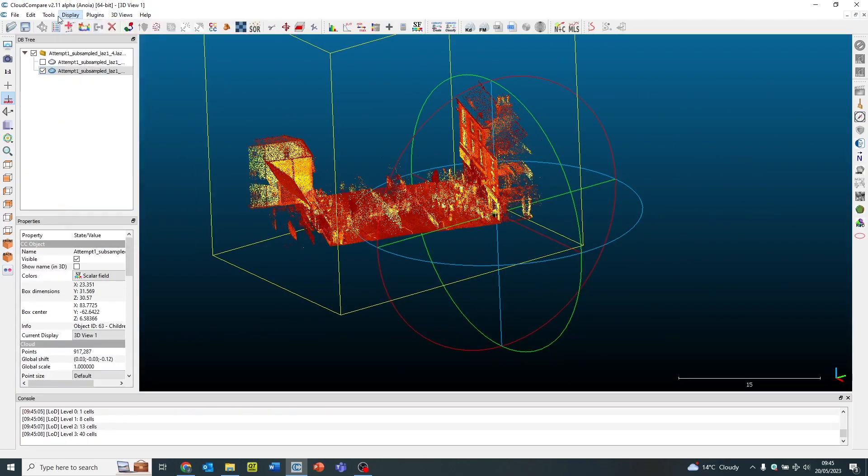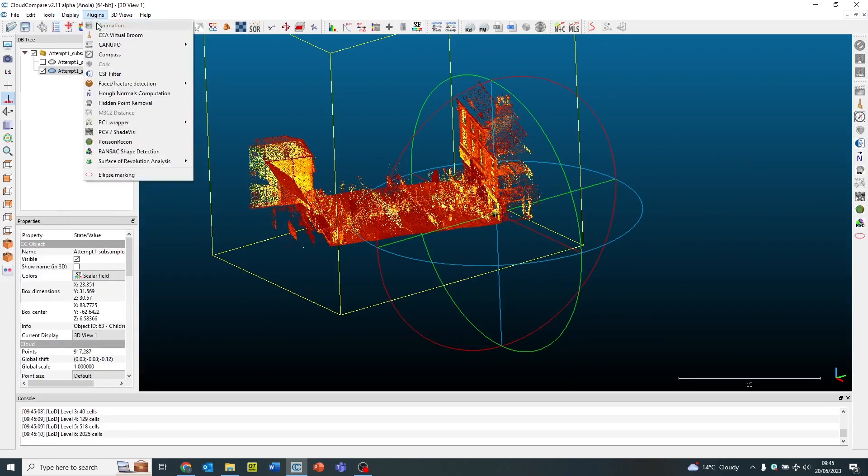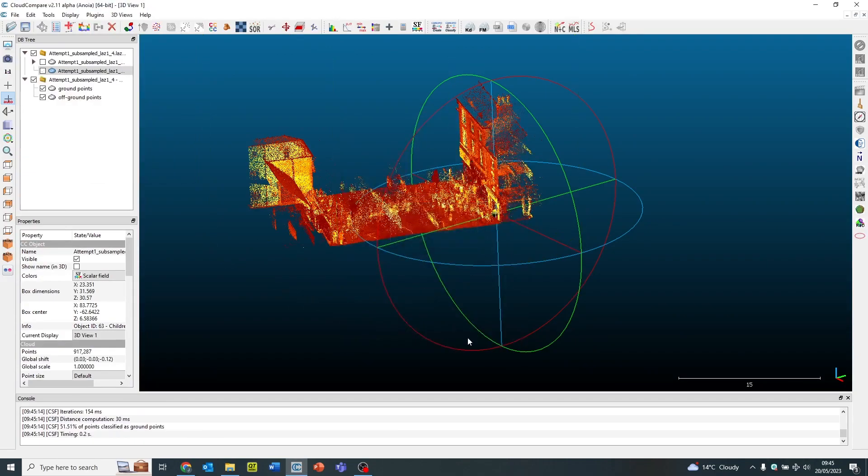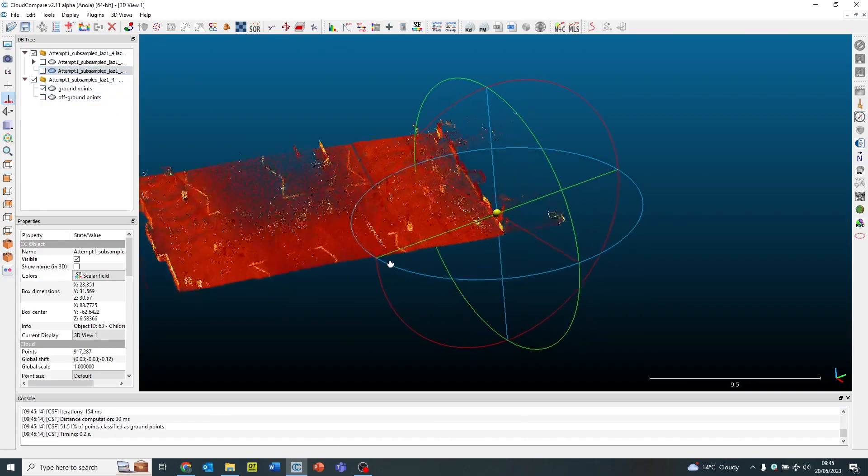So the first thing I'm going to do is use the CSF filter and this will basically run an algorithm on it to remove people on the top of the surface and create them into a separate layer called off ground points and on ground points.